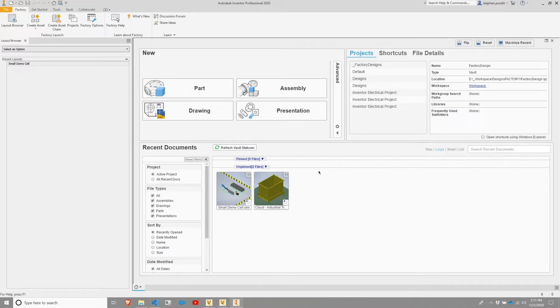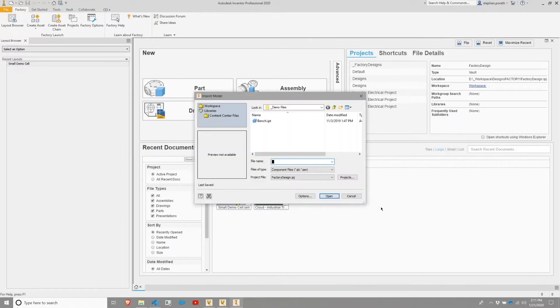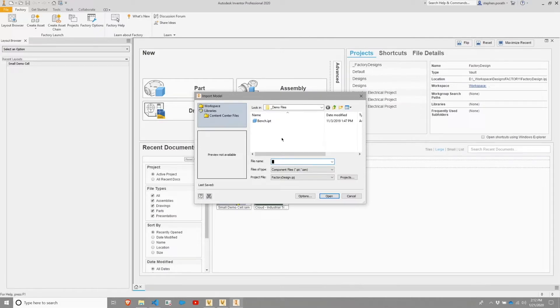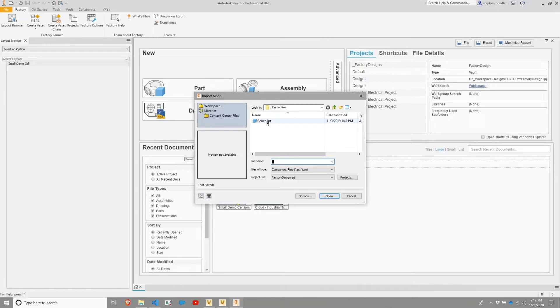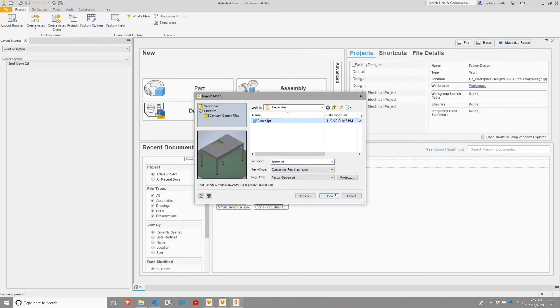Now, you have the ability when the Import Model comes up to choose things other than the Inventor model files. However, for this, I'm utilizing an Inventor part that represents a bench. So I'm going to highlight that and I'm going to hit okay.